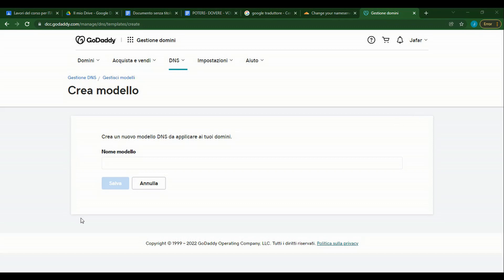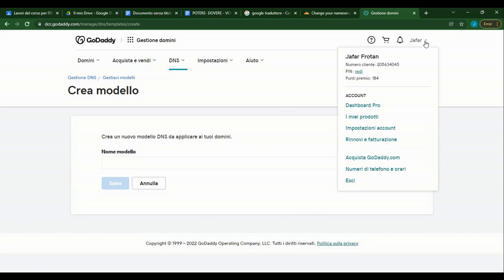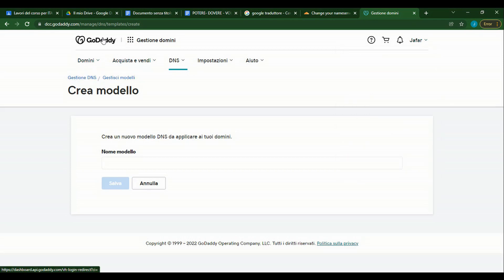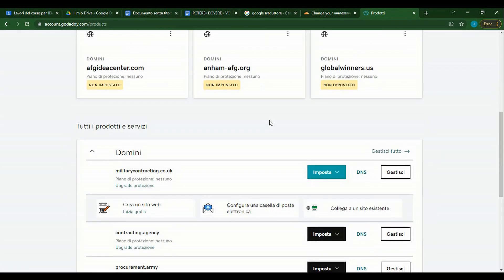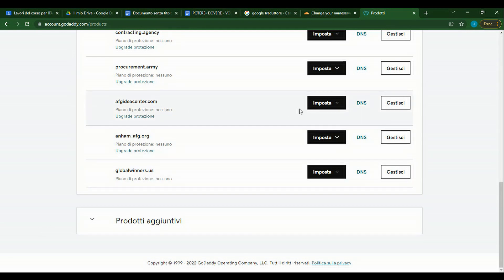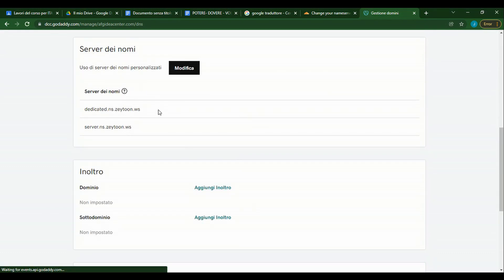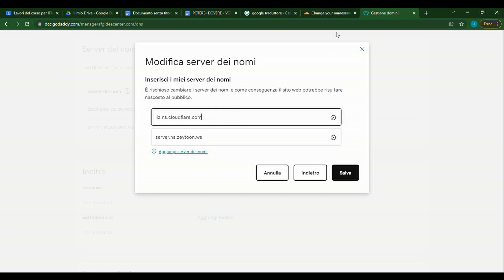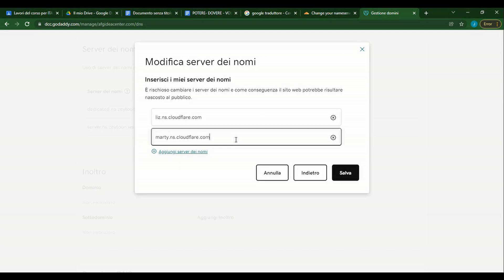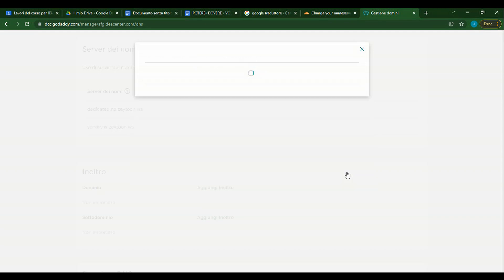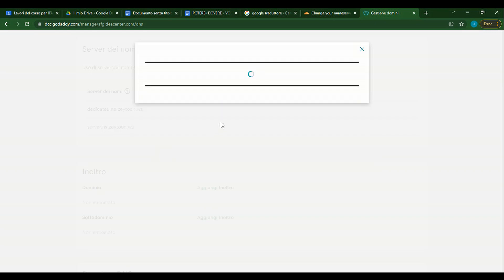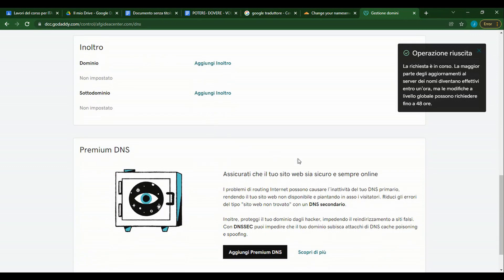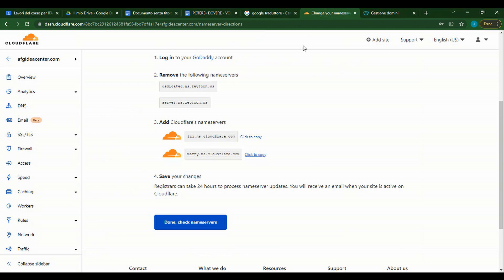We have to change the language — I don't know how to change the language to English. We want to change it from here using Modifica. Now it will take a little time and after that the nameserver will be changed.